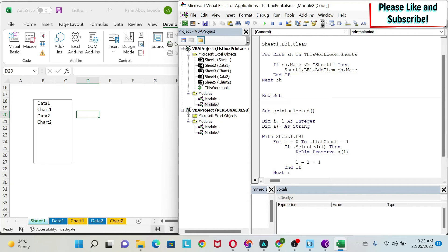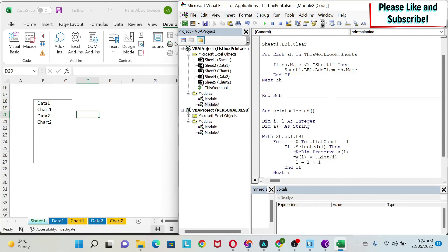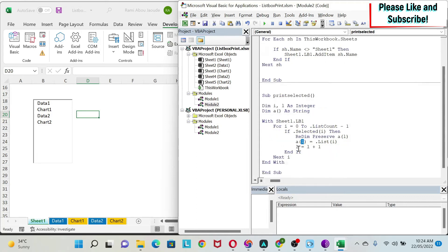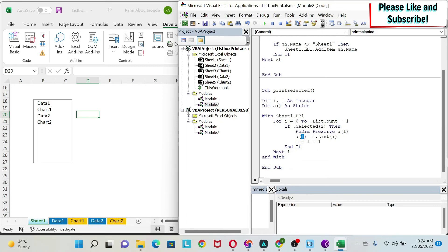Then I set a(l) = .List(i) to store the selected item's name into the array. After that, I increment l by one, so the next time I resize the array it accommodates the new element correctly. Then Next i closes the loop.